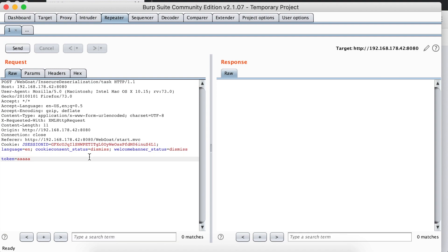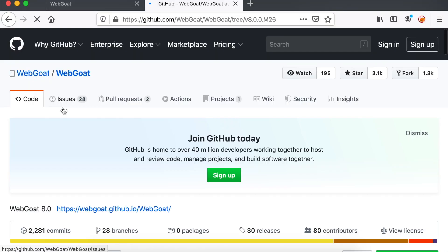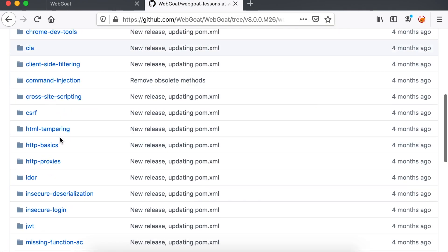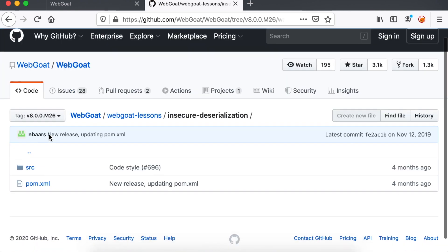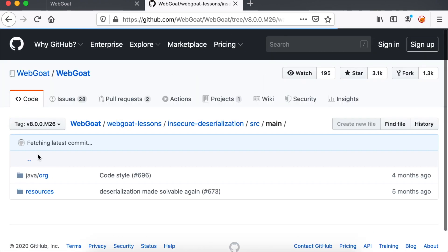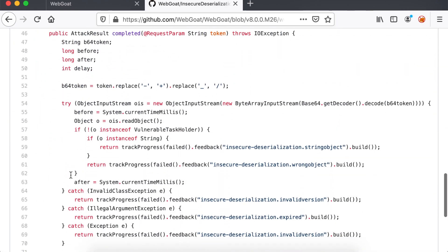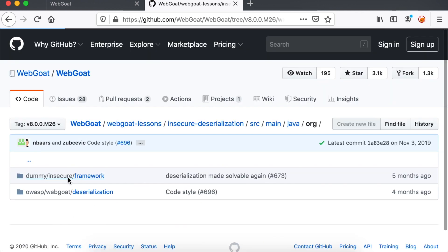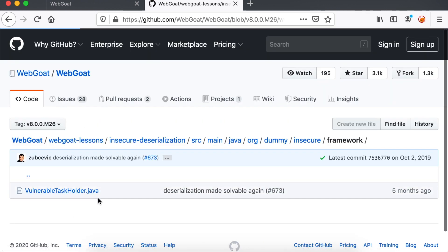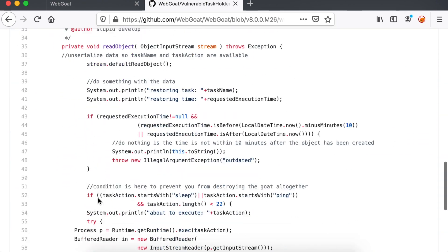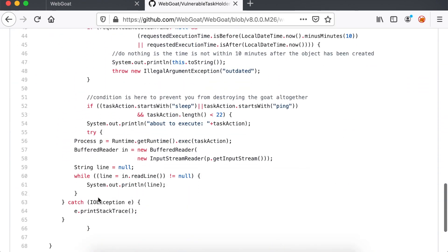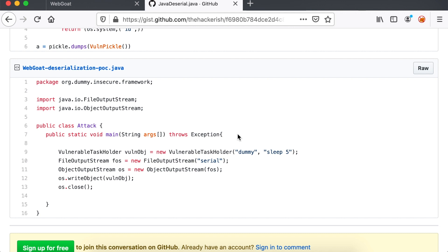This is well documented. However, the latest release of WebGoat performs some checks before performing the deserialization. In fact, in line 57 of the challenge source code file, WebGoat checks if the object to deserialize is an instance of the Vulnerable TaskHolder class. Luckily for us, this class performs operating system commands in line 56. The TaskAction attribute holds the command from the input which we control. Now that we've found the right class to serialize as well as where to inject our command, the goal is to cause a sleep of 5 seconds on the application.